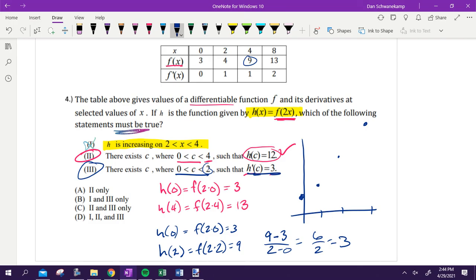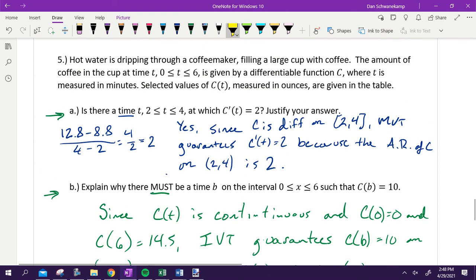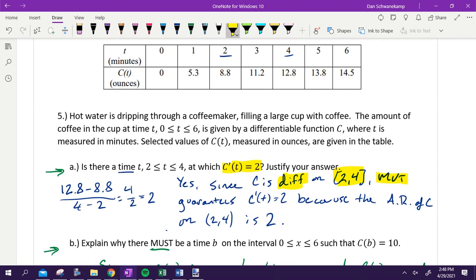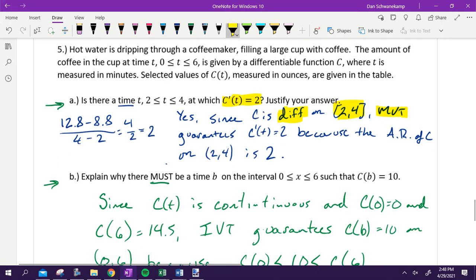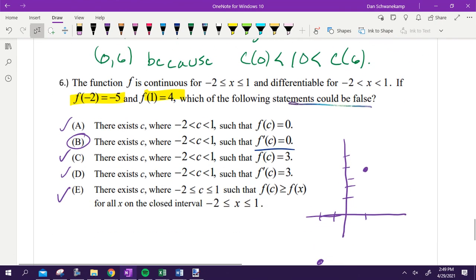Let's look at our answers. Is there a time when C prime equals two? If you want a derivative, MVT. We have to say it's differentiable on that interval. We found the average rate of change — the slope of those two endpoints got me two. MVT guarantees the derivative is going to be two because the average rate of change on that interval is two. The second one: we want a value equal to 10, so that's an IVT question. Since I'm continuous, I state the endpoints, and IVT guarantees I'm equal to 10, because C of zero is less than 10 is less than C of six. The last multiple choice answer was B — the only thing not guaranteed was a slope of zero at the endpoints.